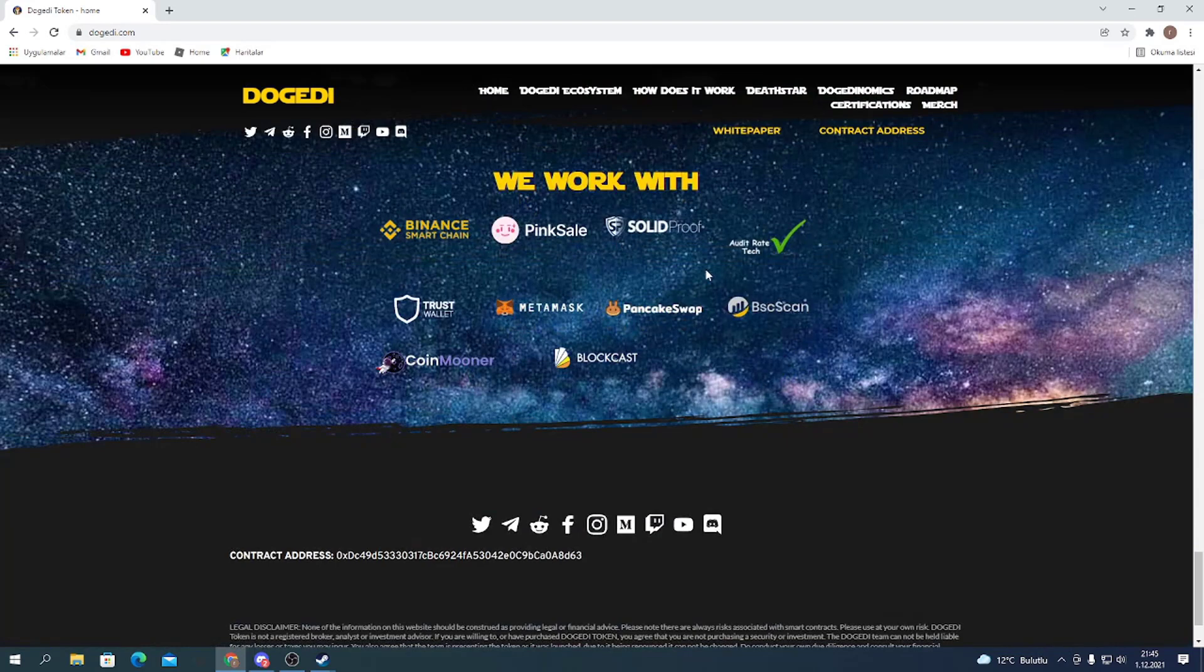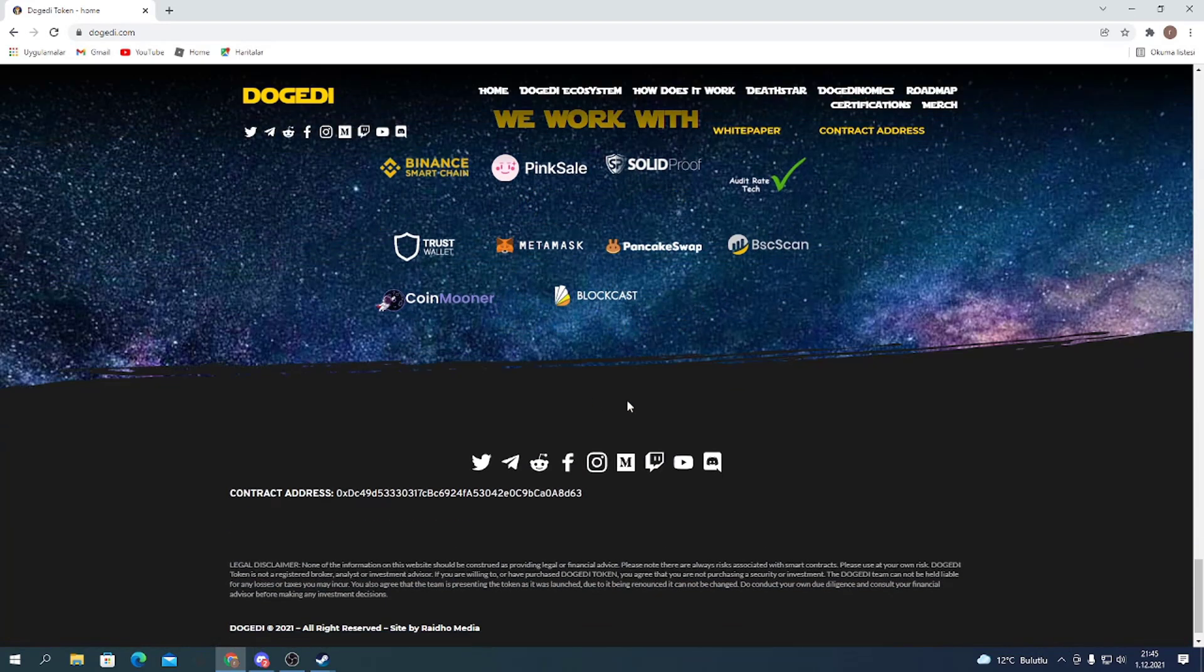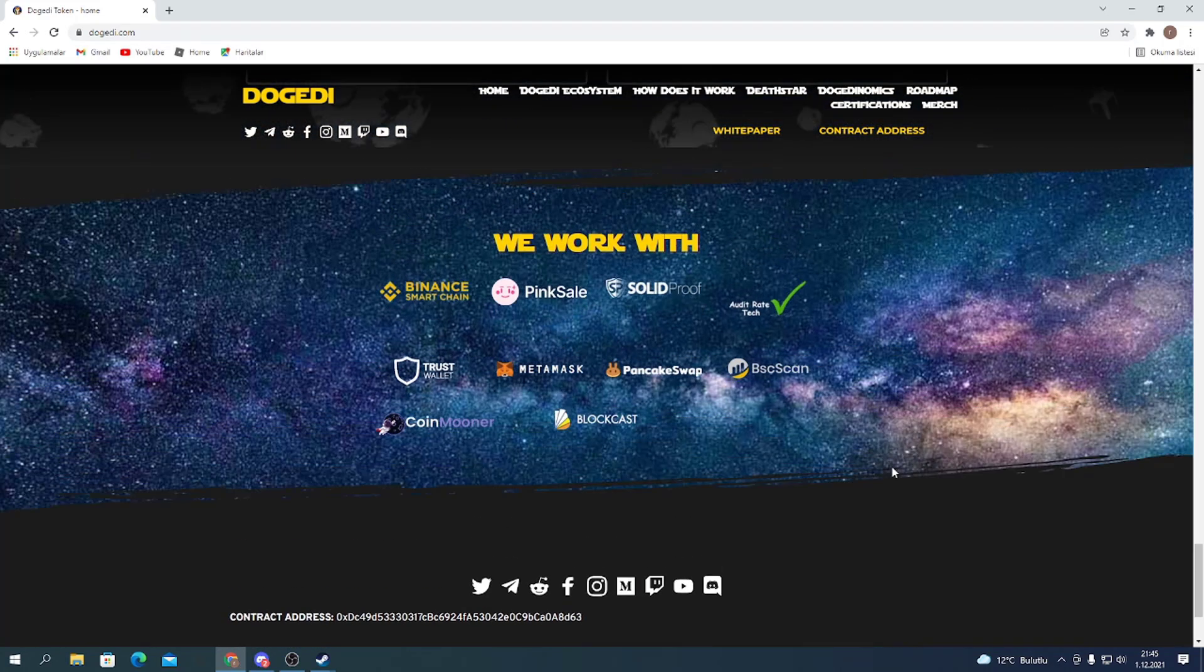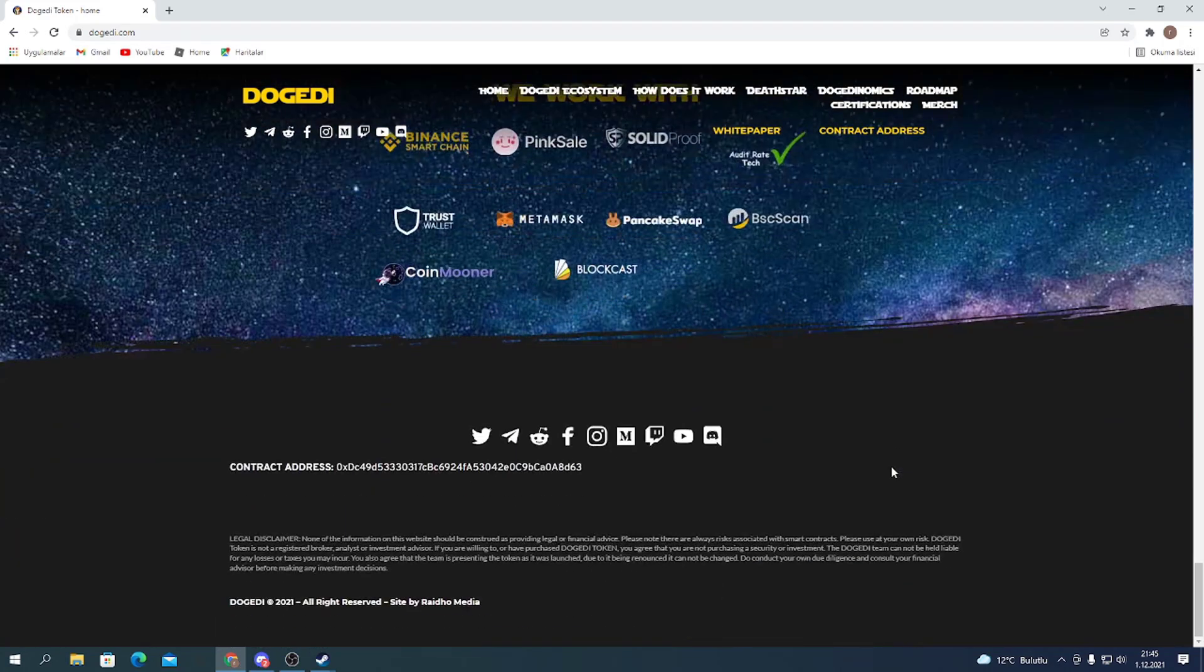They are working with PinkSale, Solidproof, PancakeSwap, etc. And you can reach their contract address here for buying the token on PancakeSwap after the presale.